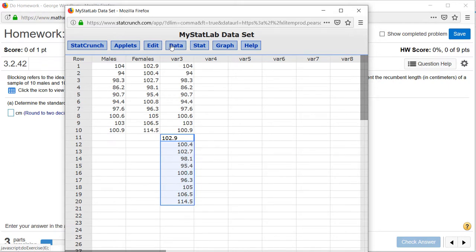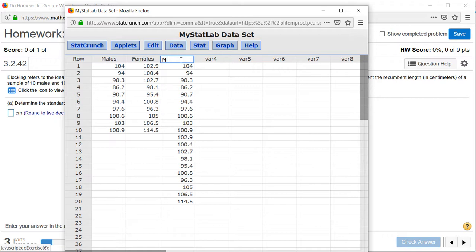Now we have one column for males and females combined, as well as individual columns for males and females.